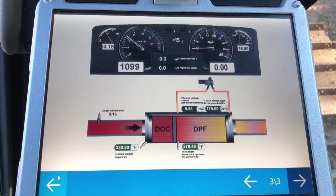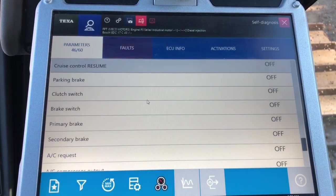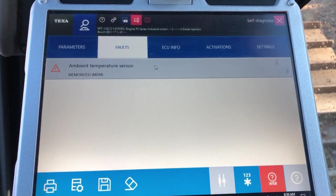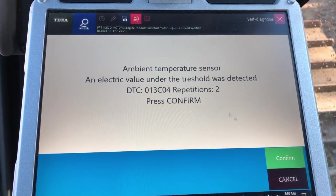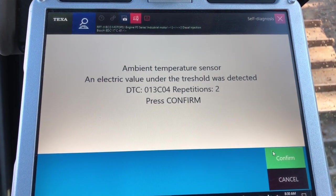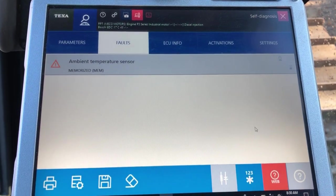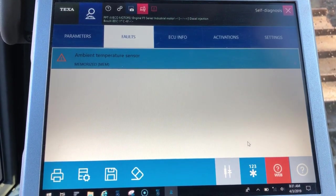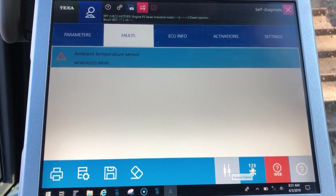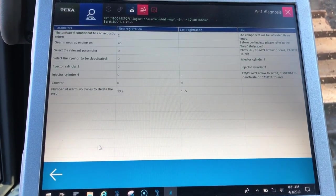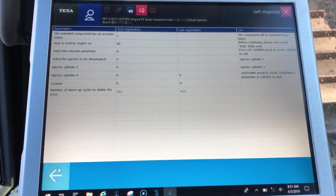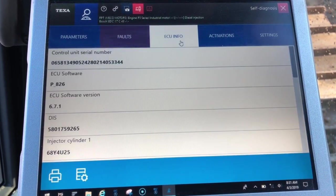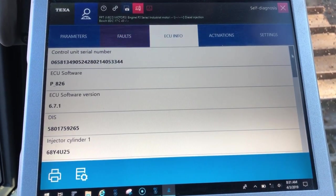Hit back here and go into the next tab, which will be our faults. We've got one inactive fault, and we can double-click it — this gives our fault code information. Another neat feature is the star 1-2-3, which is the freeze frame data from that code. It gives you some of the parameters from when that code was set.